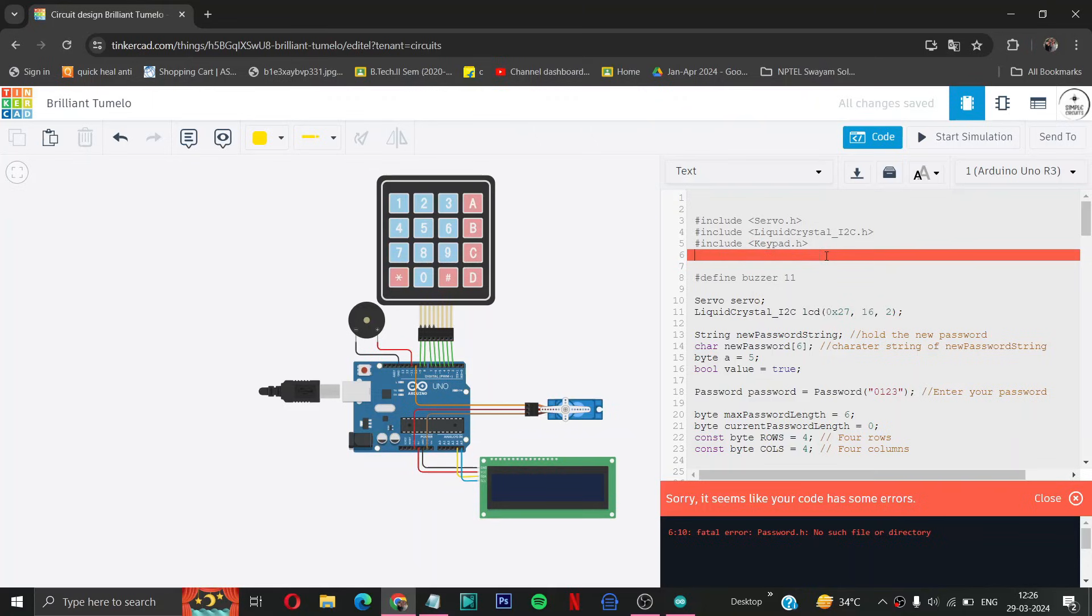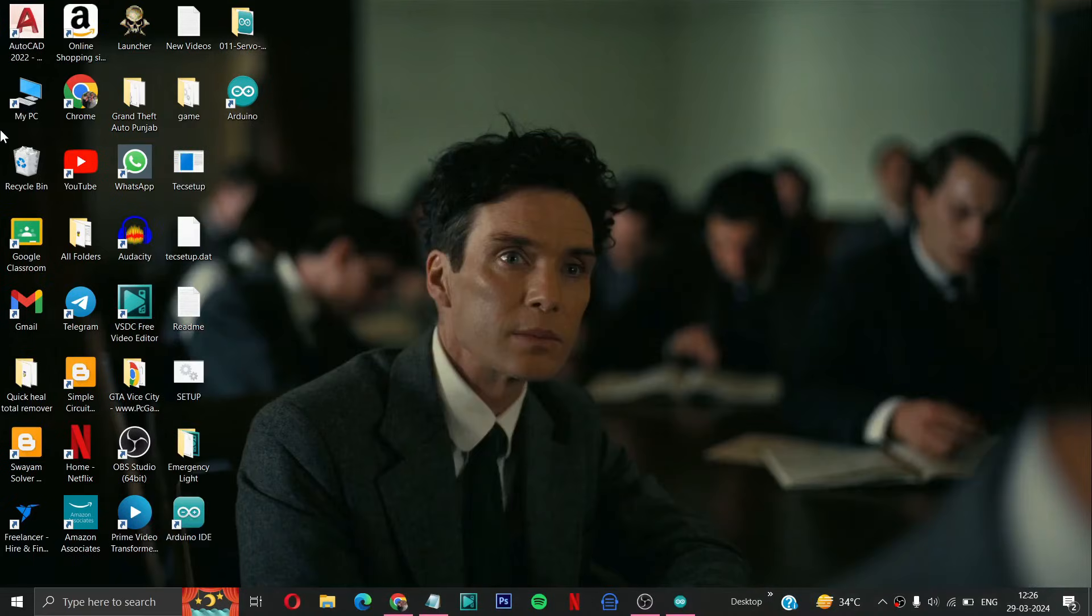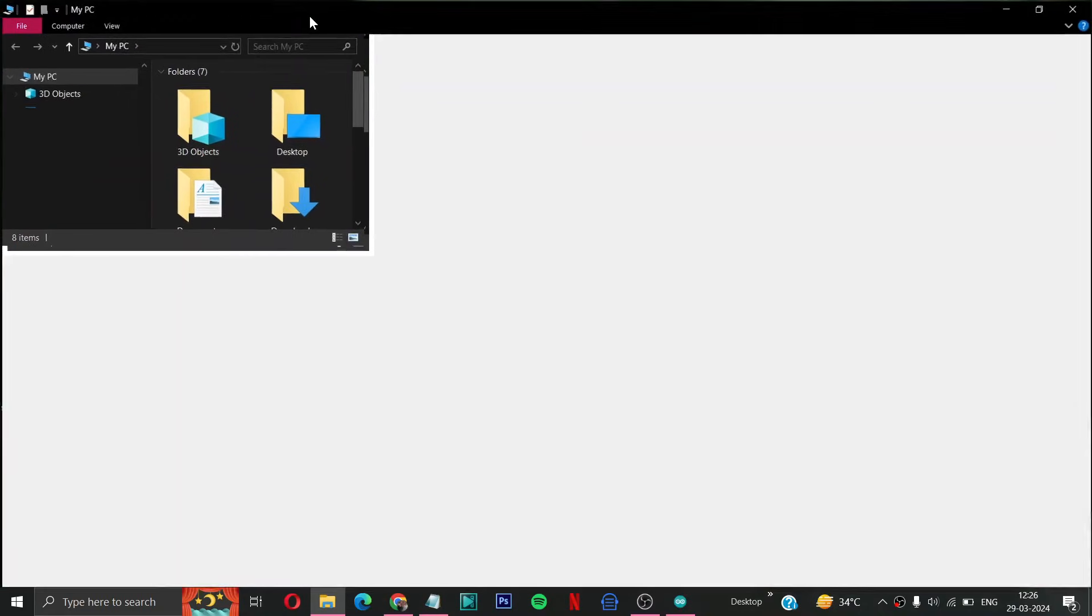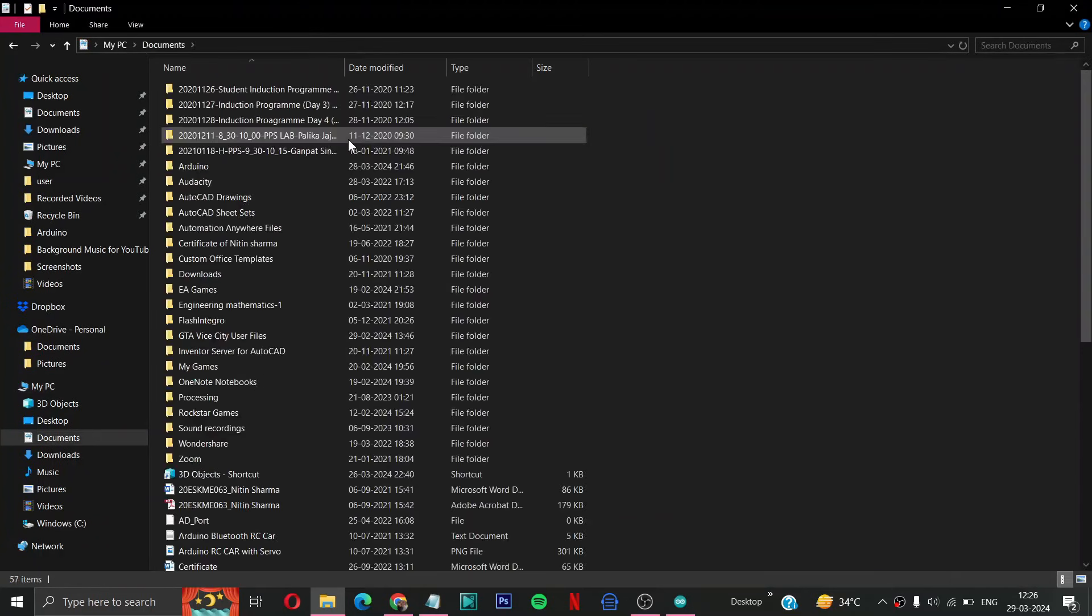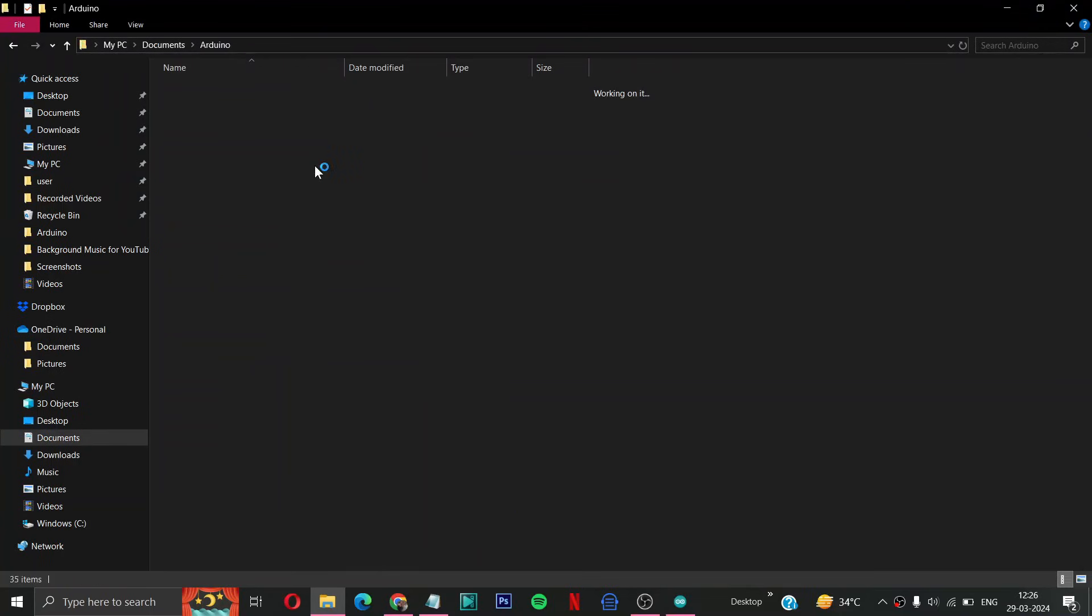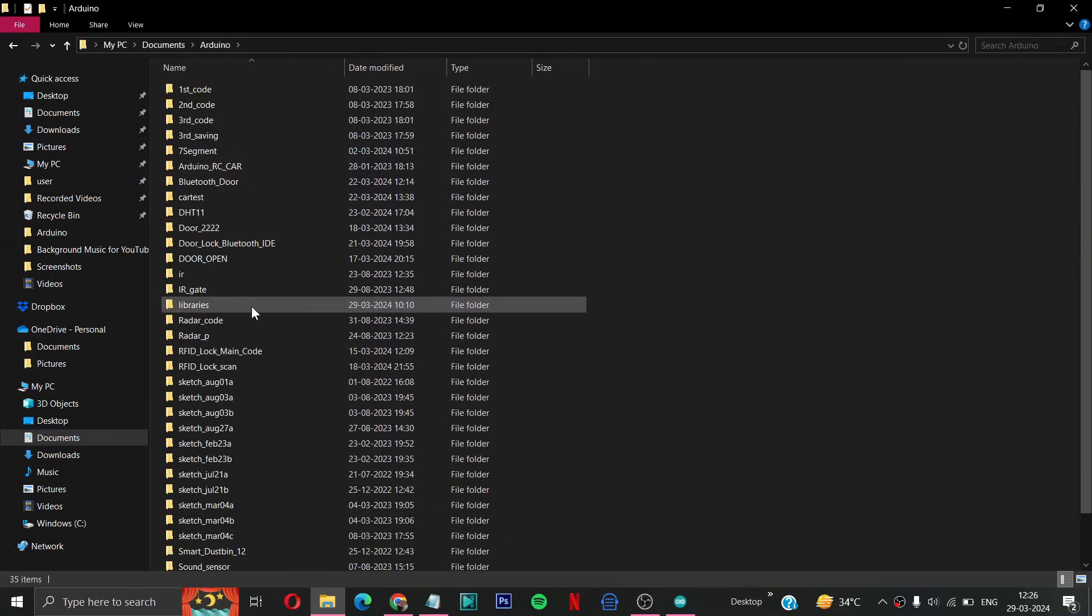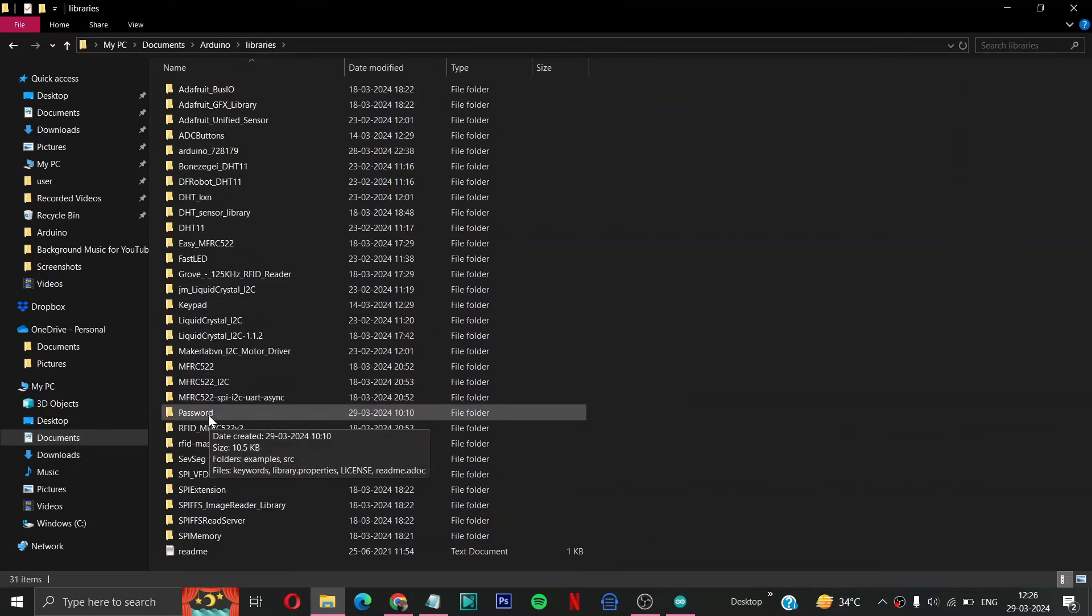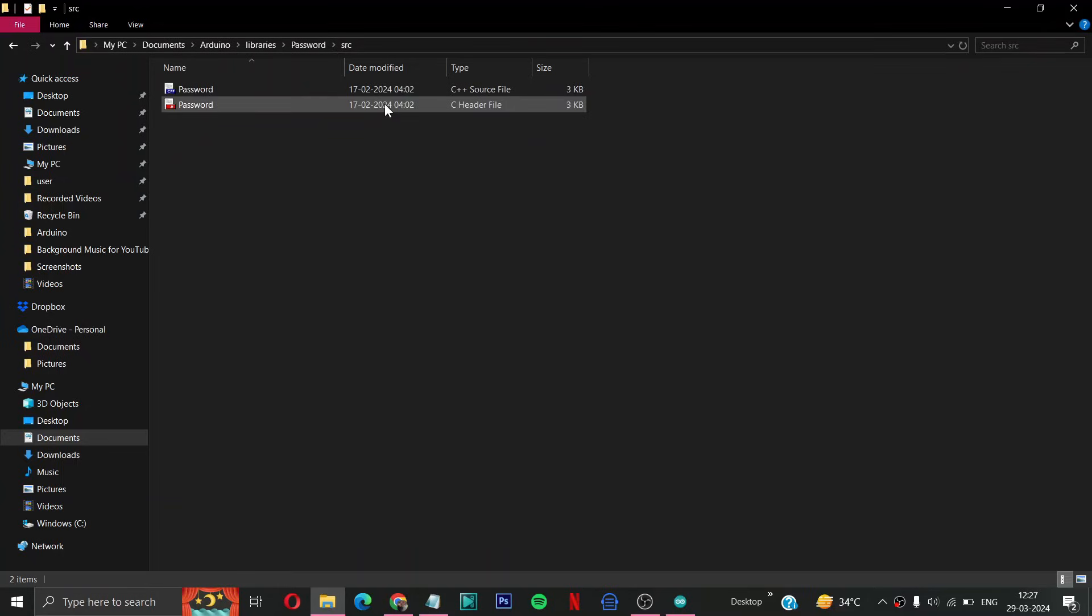Then you have to go in your My PC or whatever you have. Then you have to go in documents or in Arduino. Then you have to go in libraries. Then you can see here is password type library, you have to select this. Then you have to open src folder.